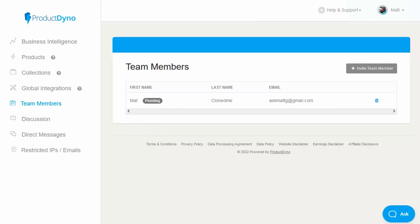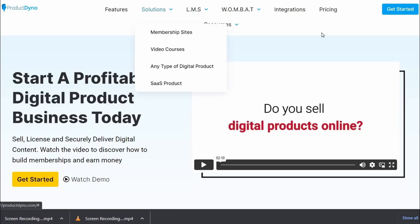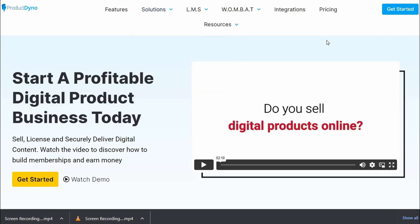Product Dino is really easy to use — all it takes is just simple steps. It's a powerful platform for selling and delivering digital products online, designed to help businesses streamline their e-commerce operations, allowing them to sell and deliver products to customers quickly and easily.